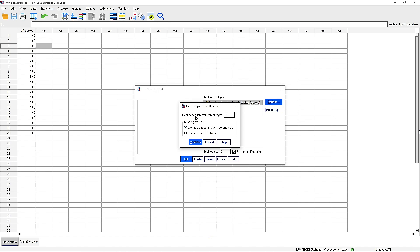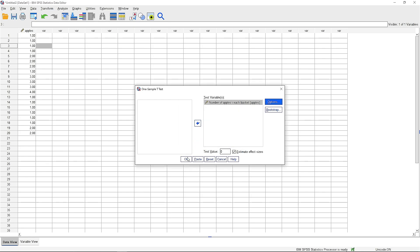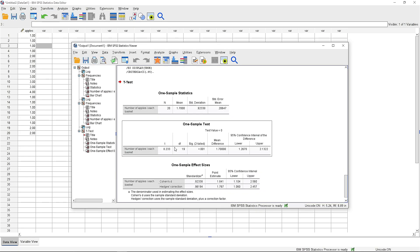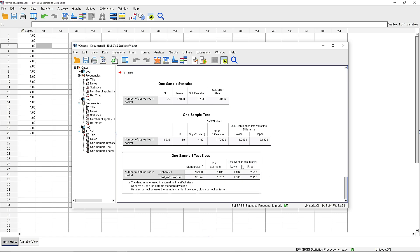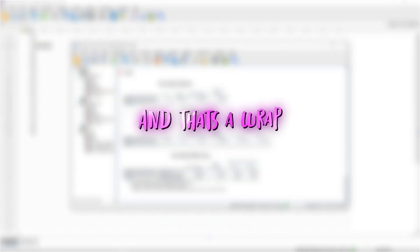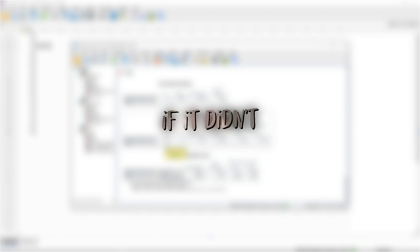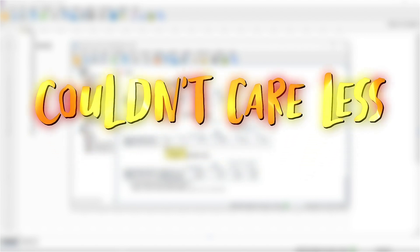because that's like the confidence interval percentage, so it's gonna be 99 if you had 1%. Continue. And okay, now if you're gonna go down, you're gonna see one sample t-test. And that's a wrap everybody. I hope it helped you out. If it didn't, I honestly couldn't care less. Good luck living your miserable college lives.